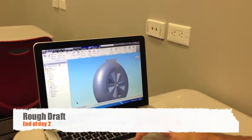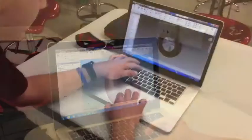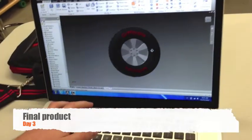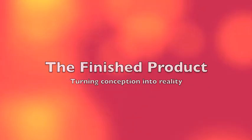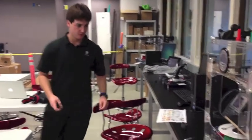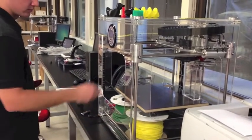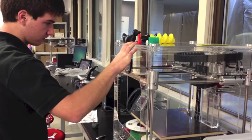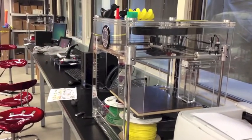The dimensions look good. The student is loading a USB key with the file he just created containing the wheel. He's loading it into the 3D printer, which will actually print out a hard model design of his work.